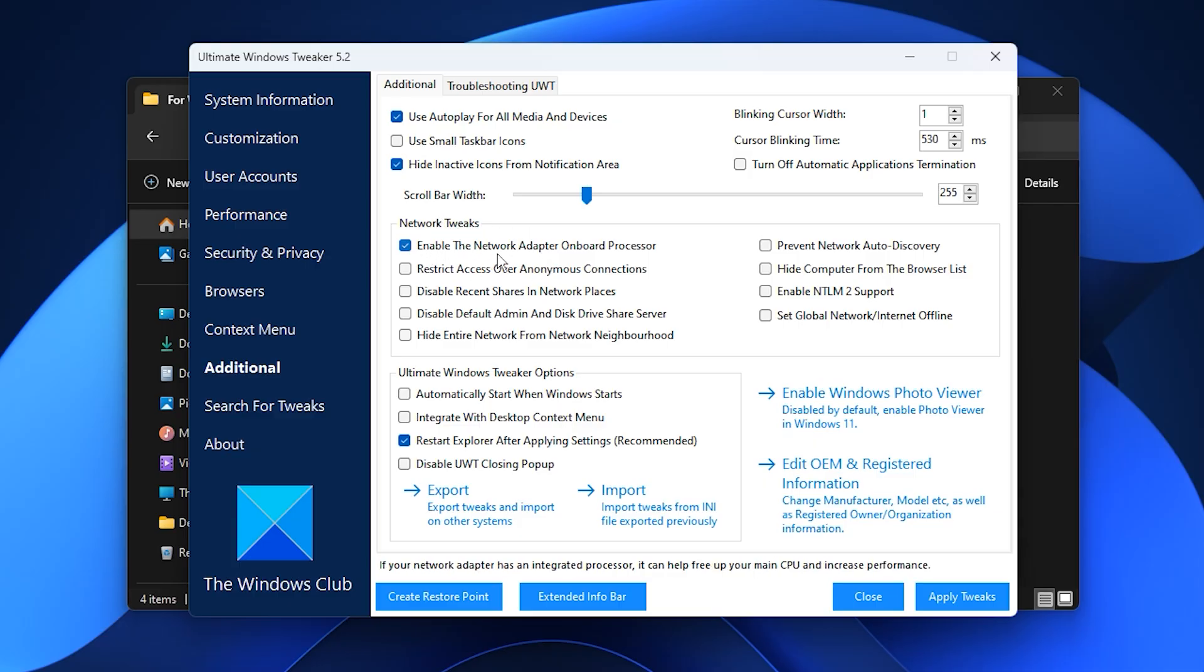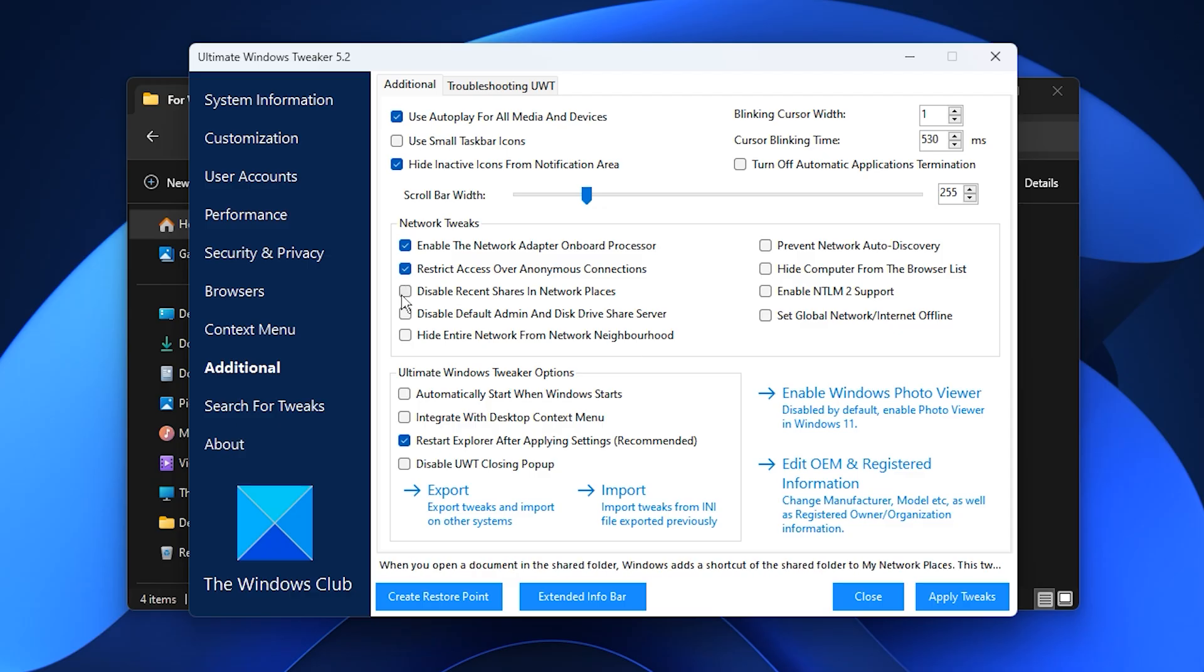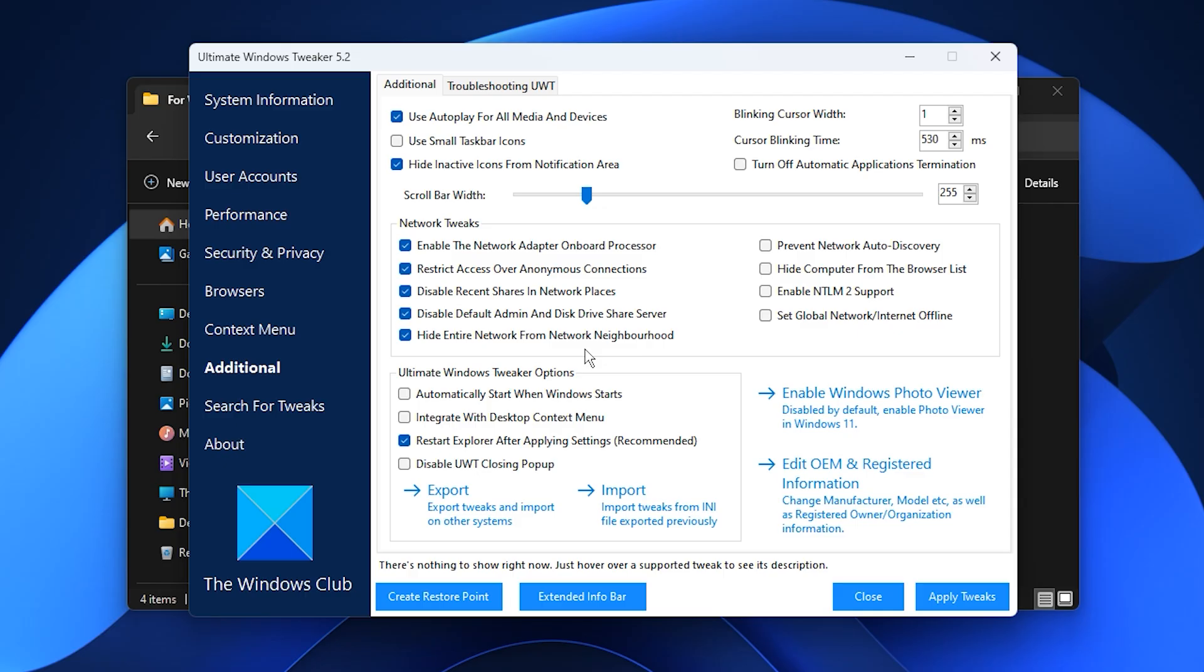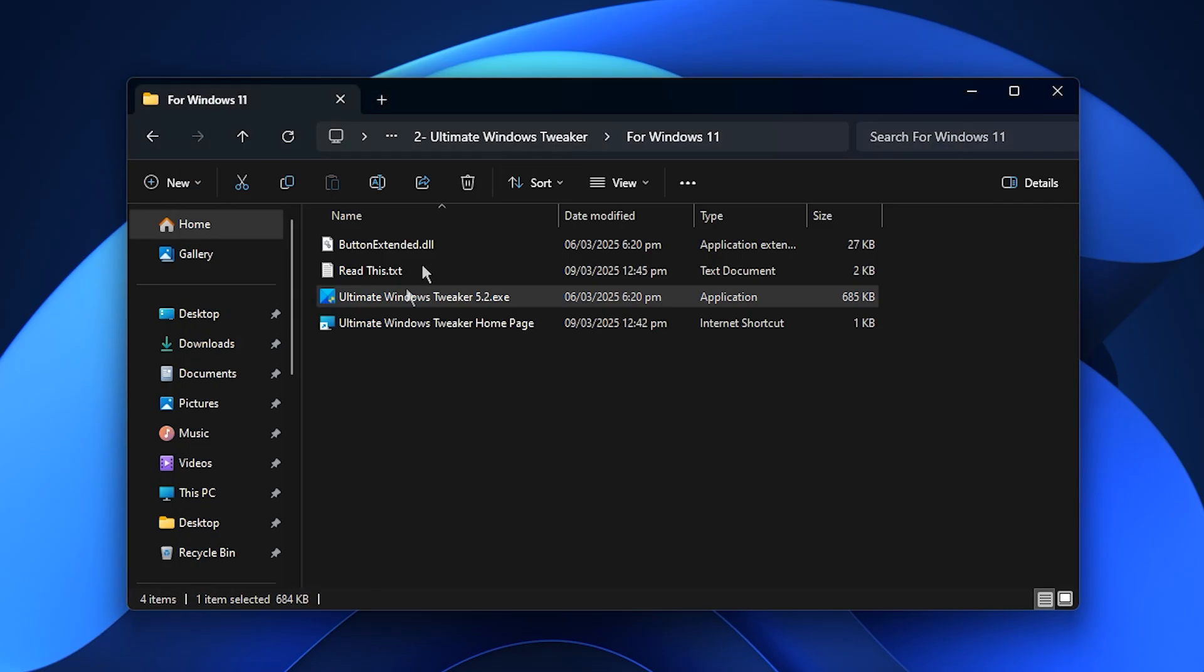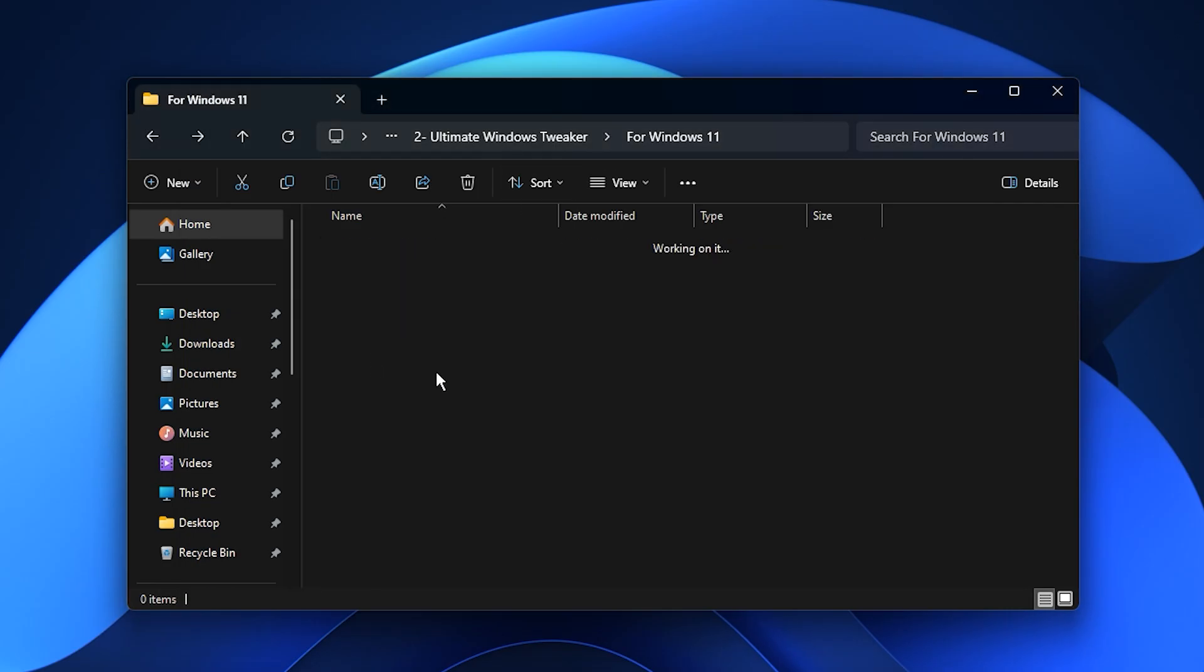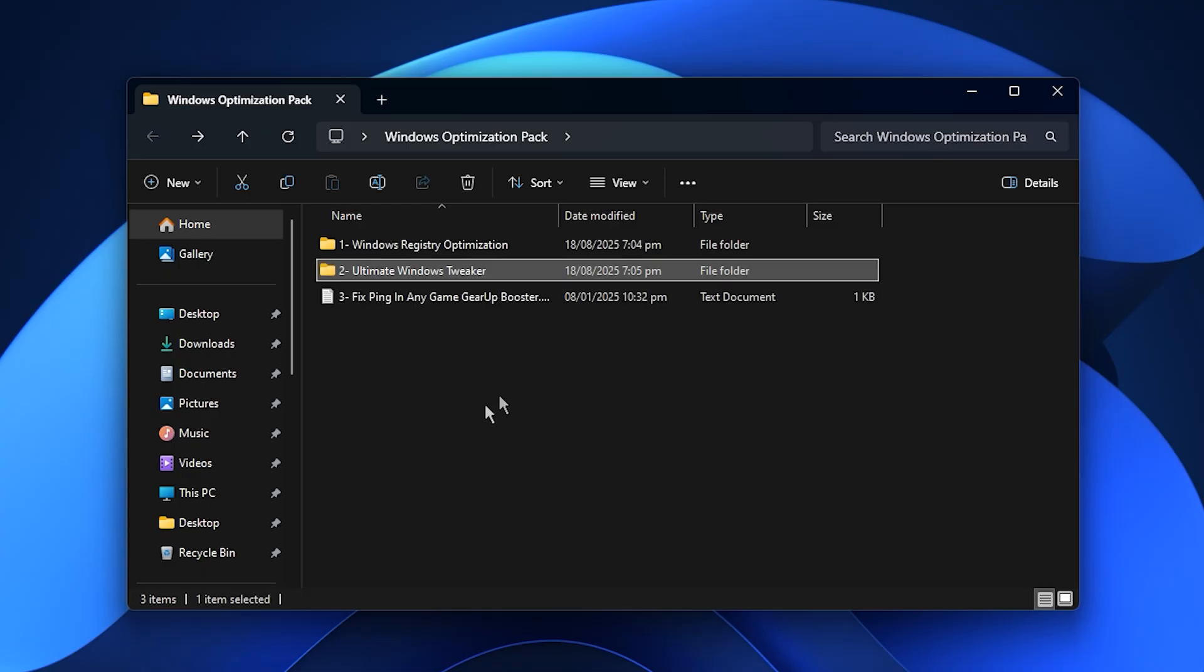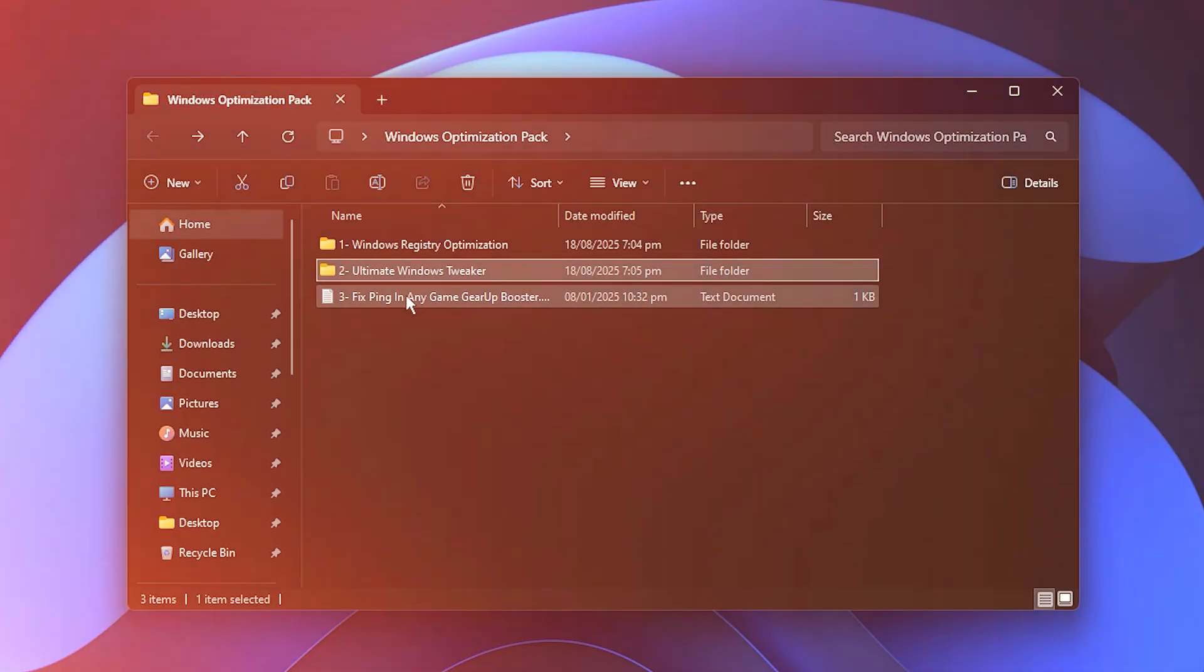This includes enabling your onboard network adapter processor, limiting anonymous connections, disabling unnecessary sharing options like Recent shares and admin disk shares, and hiding your PC from network discovery for better privacy and performance. Once everything is set, click Apply Tweaks to finalize the process. Your system will now run lighter, faster, and far more efficiently, ensuring a smoother gaming experience with every title you play.